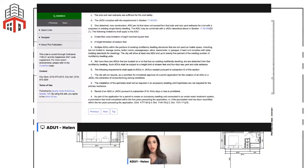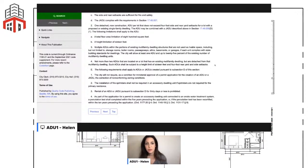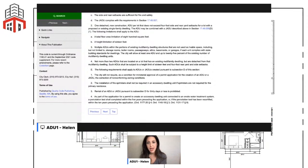For multi-family properties in Lawndale, you can also do not more than two detached ADUs. Some cities require you to pick either attached or detached, but I don't see that language here — it appears you can do both the 25% attached conversions and up to two detached ADUs.